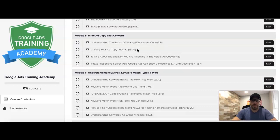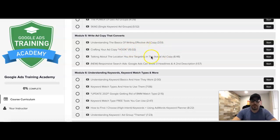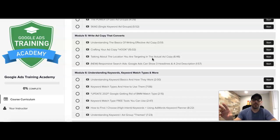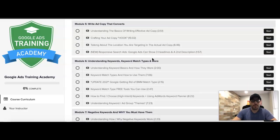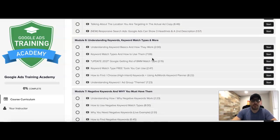Module five is writing ad copy that converts. This is extremely important — how to craft the hook, writing effective ad copy, talking about the location you're targeting. I go through everything you need to know on how to stand out from everyone else who's making Google Ads in your niche.